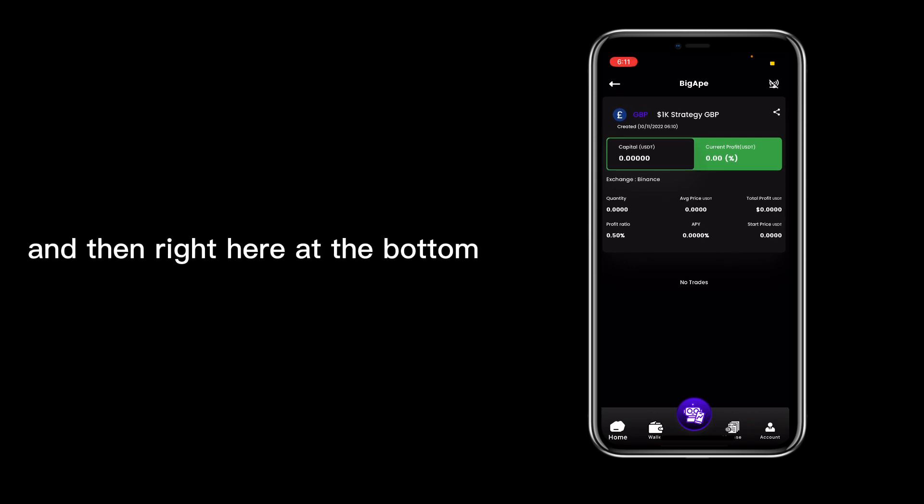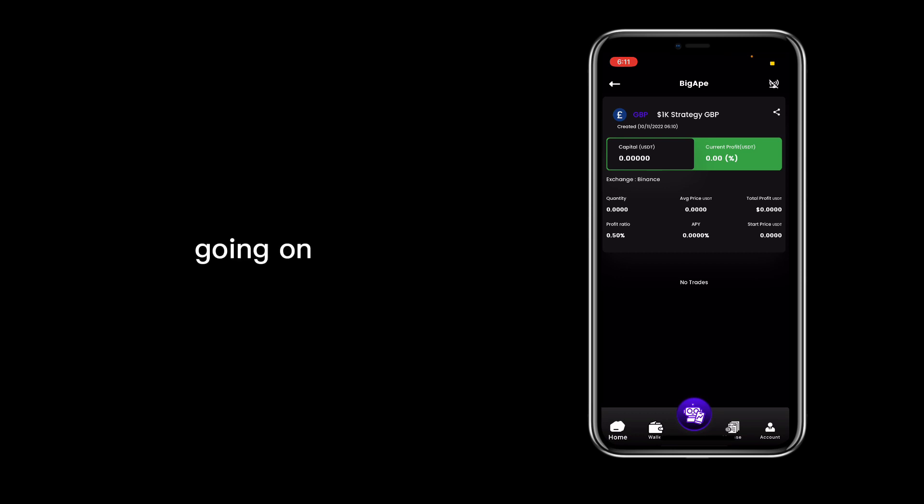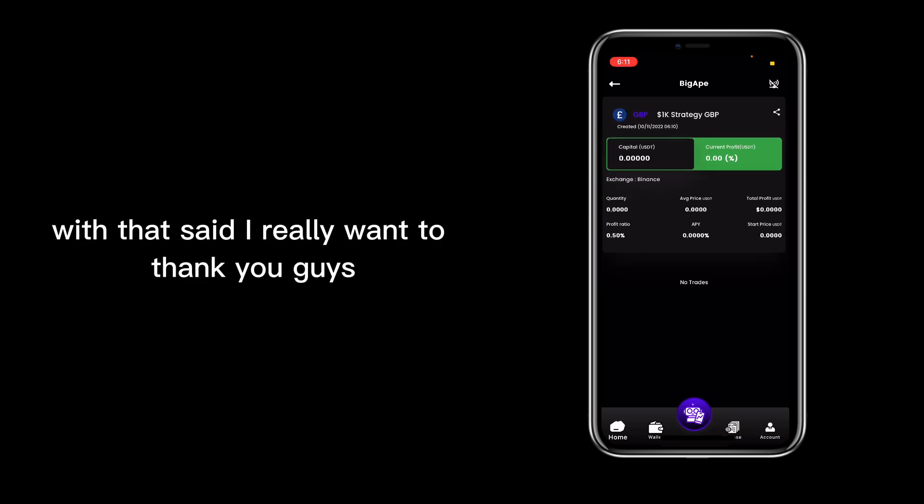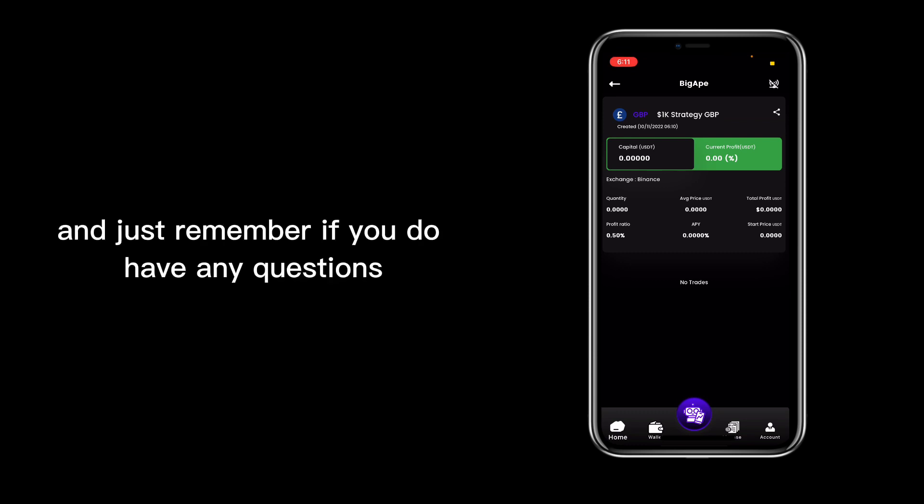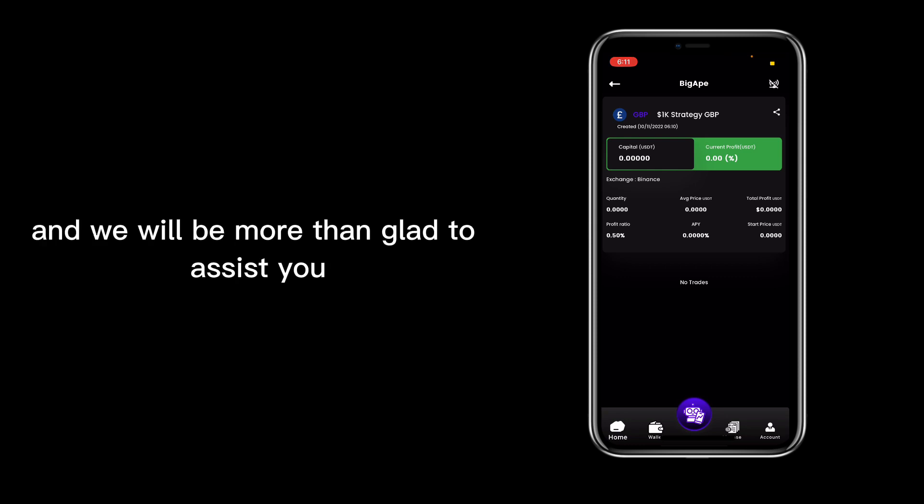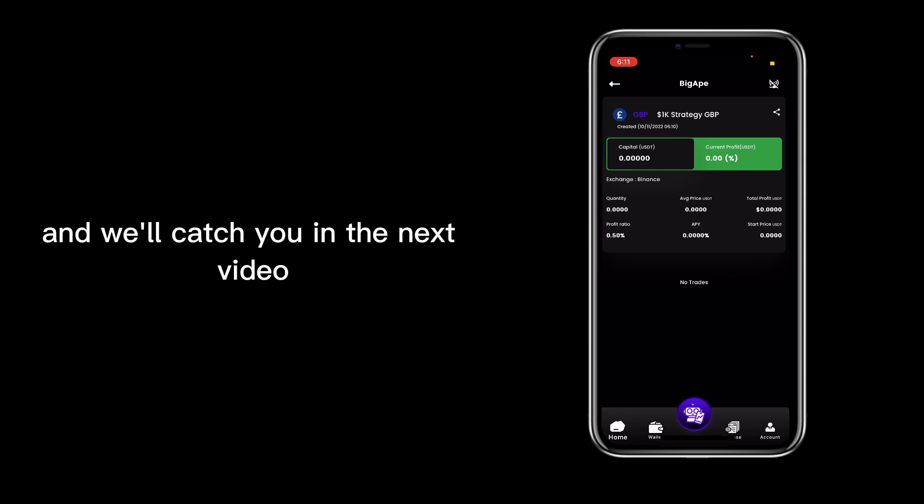doing. And then right here at the bottom where it says No Trades, you will also see the trades that are going to start going on. With that said, I really want to thank you guys. Just remember if you do have any questions, you can reach out to us and we will be more than glad to assist you. Thank you for watching and we'll catch you in the next video.